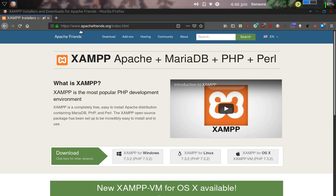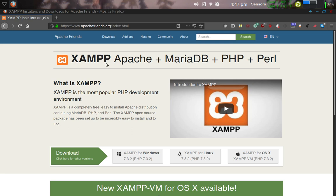It's www.apachefriends.org. And the thing that I grabbed here was this thing called XAMPP, which is X-A-M-P-P. It's pronounced XAMPP. And it stands for Cross-Platform Apache MariaDB PHP and Perl. It's probably the most popular PHP development environment going right now.